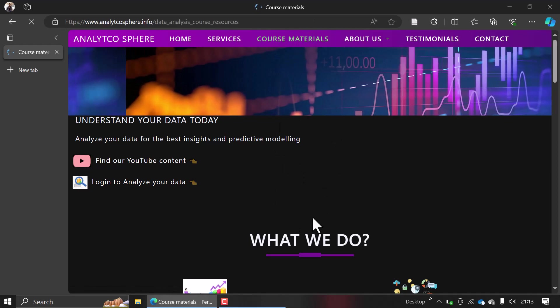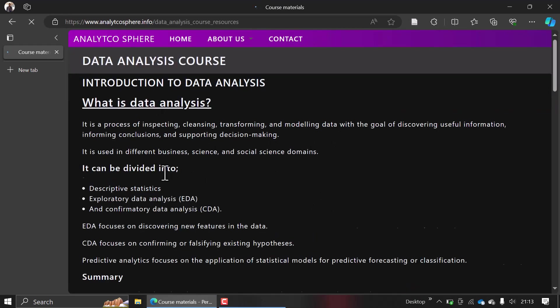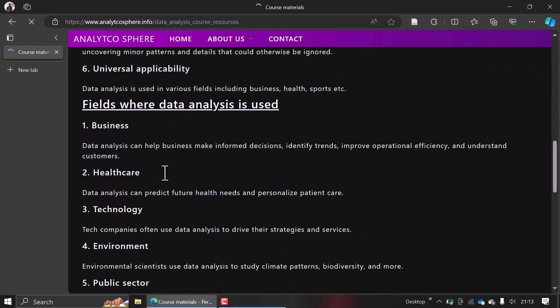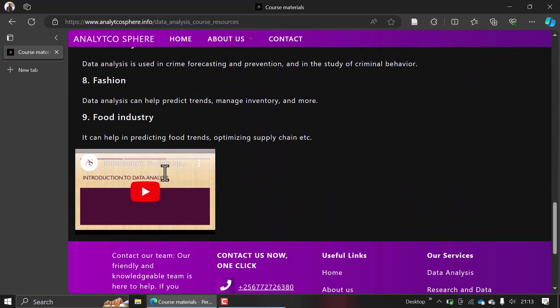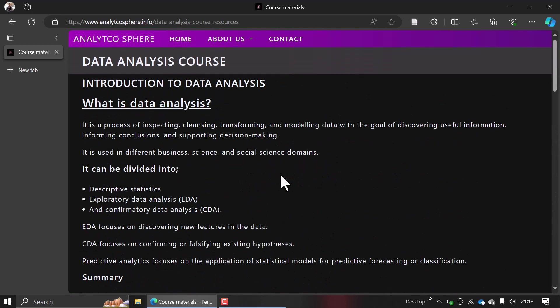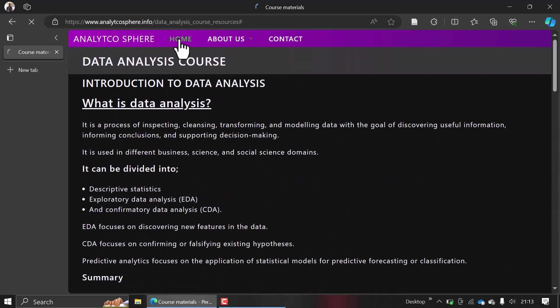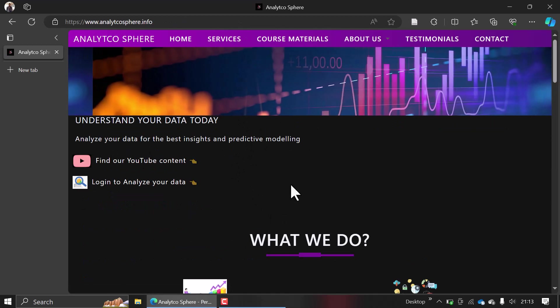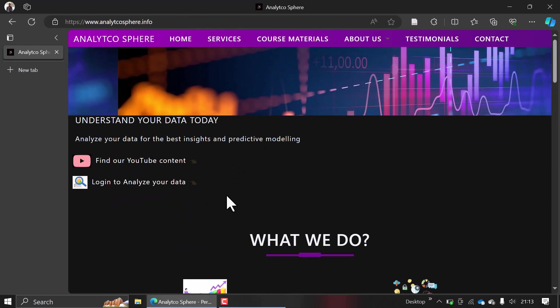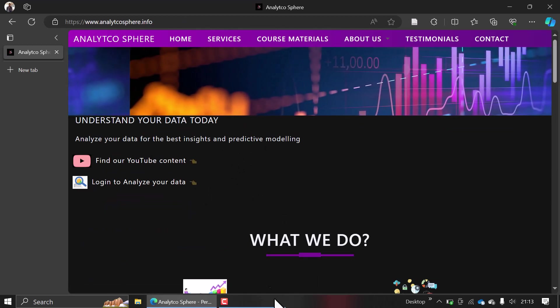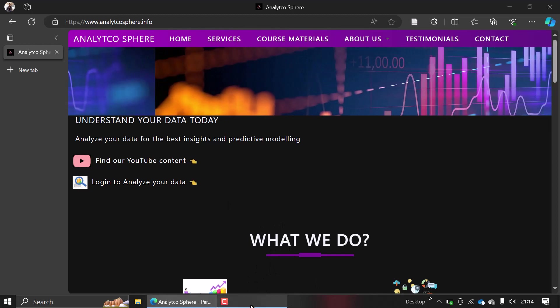and check out our different course materials that we offer on our platform. Thank you so much for watching. I hope to see you following other content that we shall post online on both our website and YouTube. Thank you and take care.